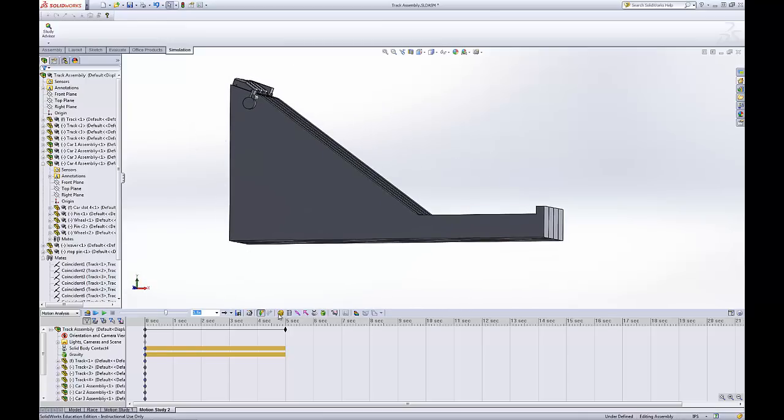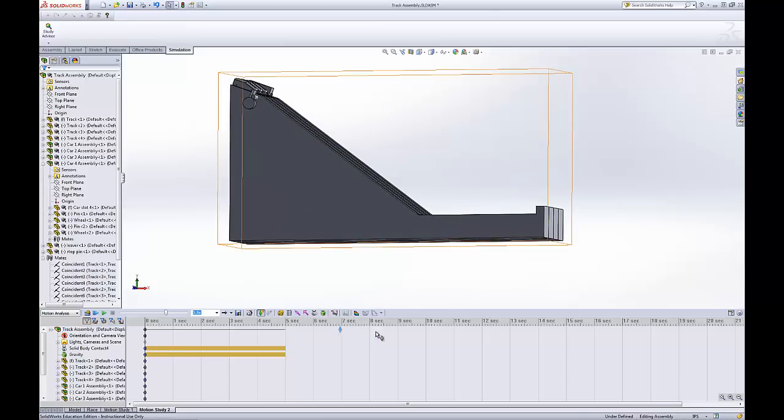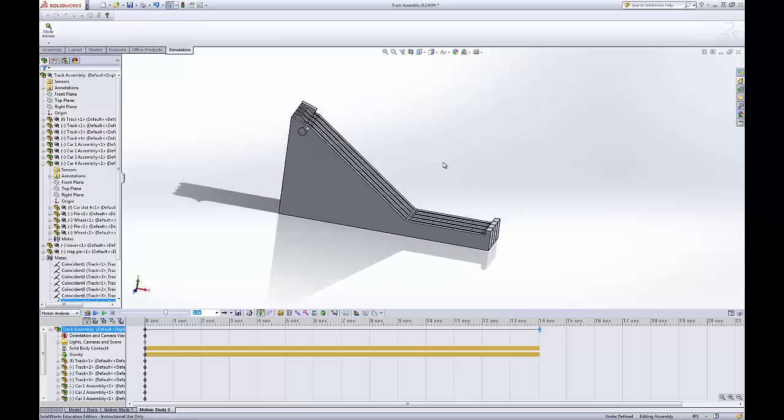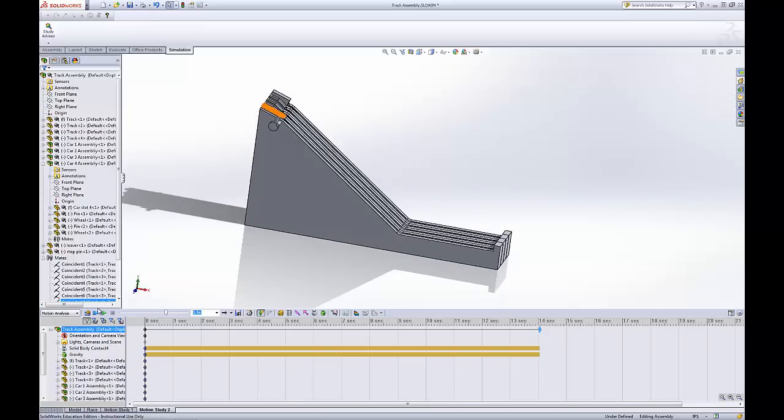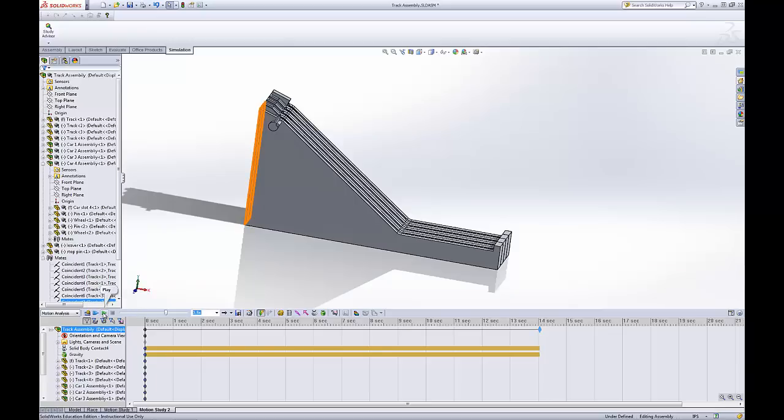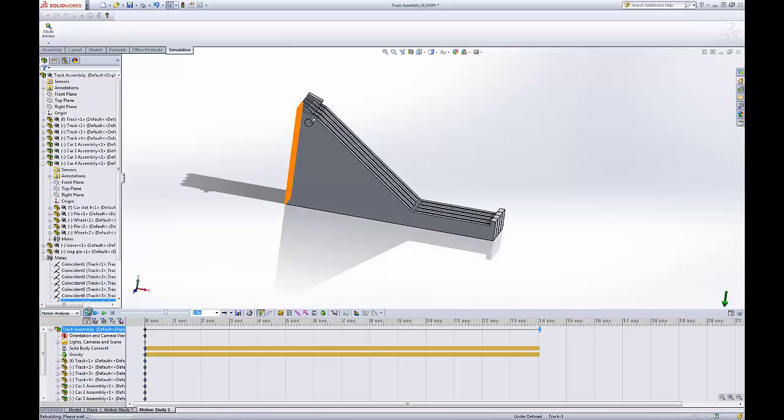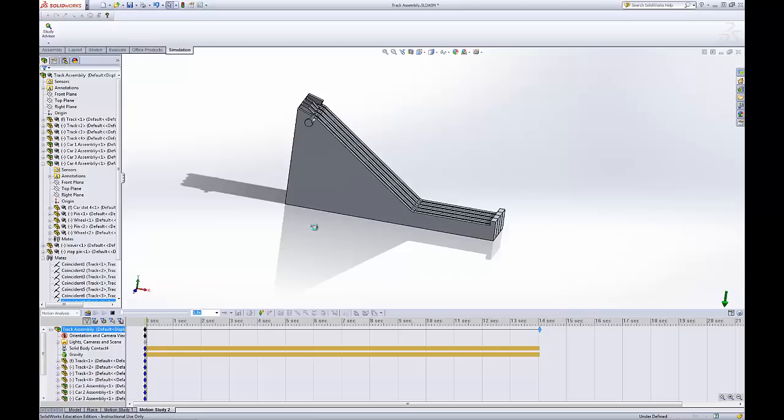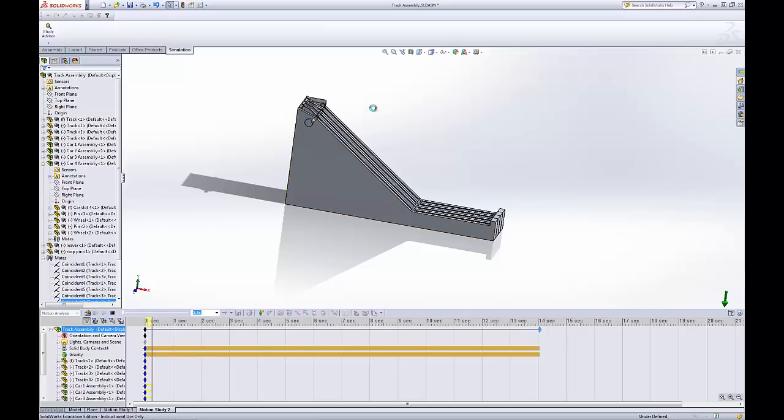And now we can move our timeline out to 14 seconds. And it should be able to run. All we have to do is hit calculate. Anytime you change anything, you need to use calculate. And then after that, you can just hit play. The calculation usually takes a bit more time to do, unless you have a really fast machine. So you can see I've got one frame done, and another frame. Some things to note.